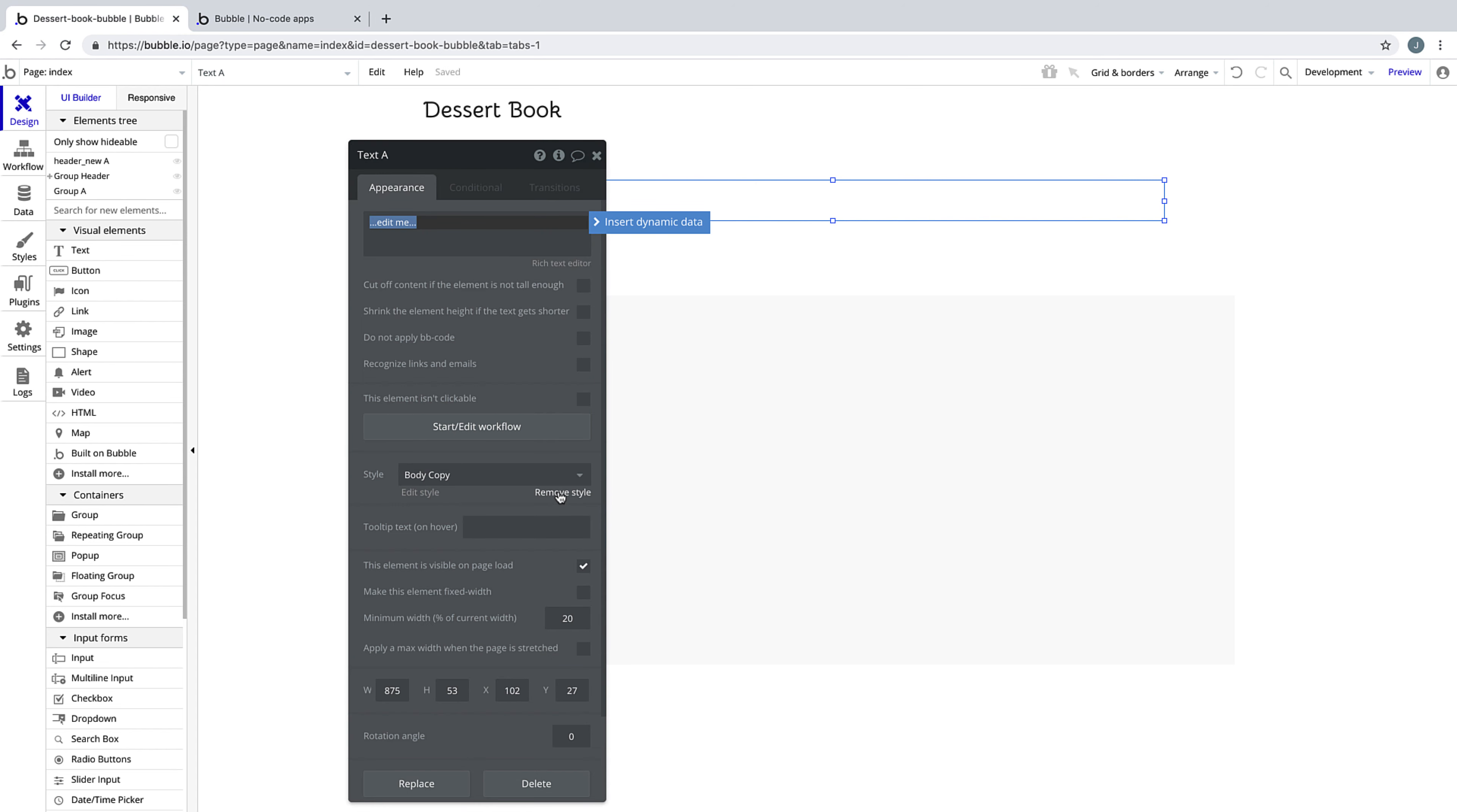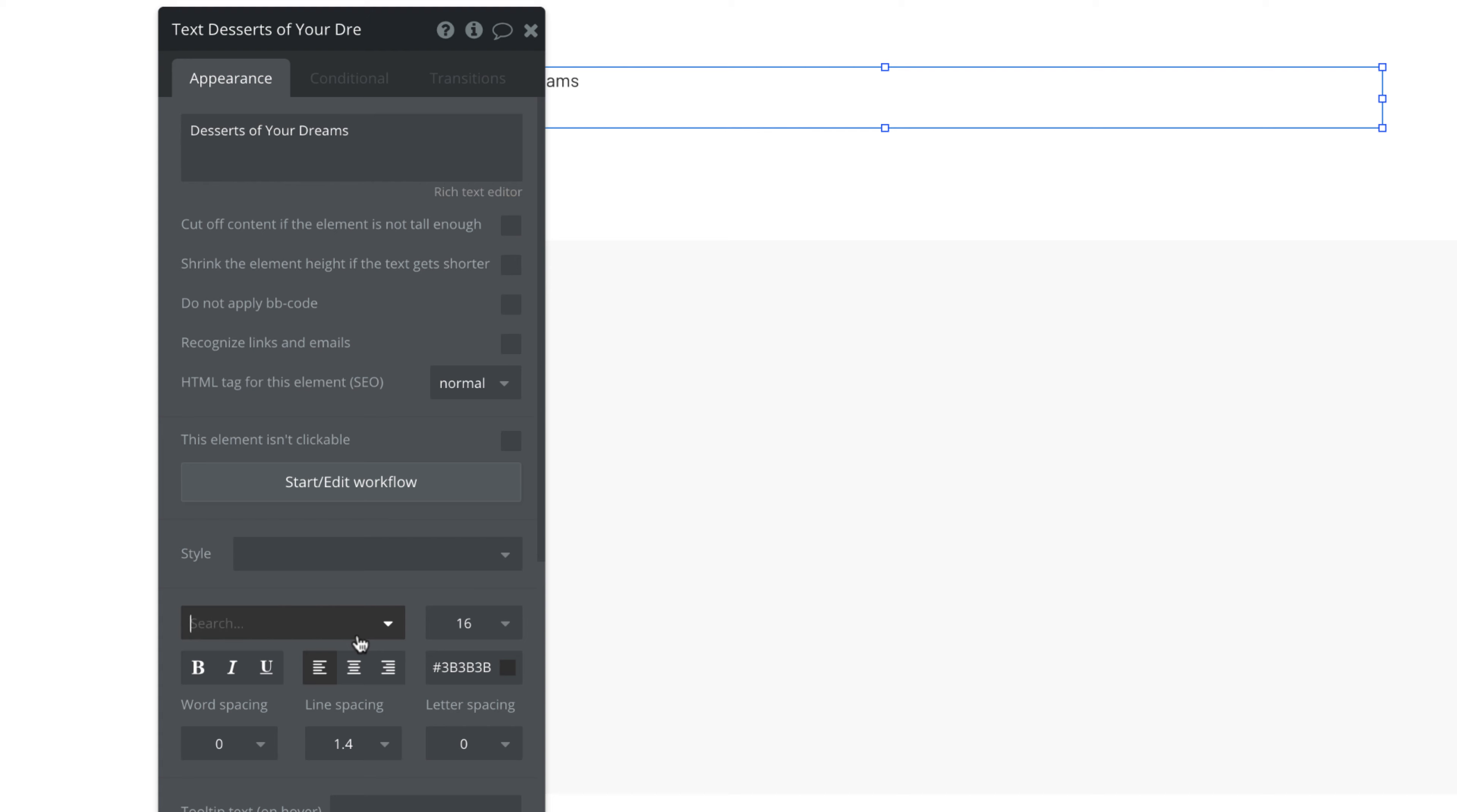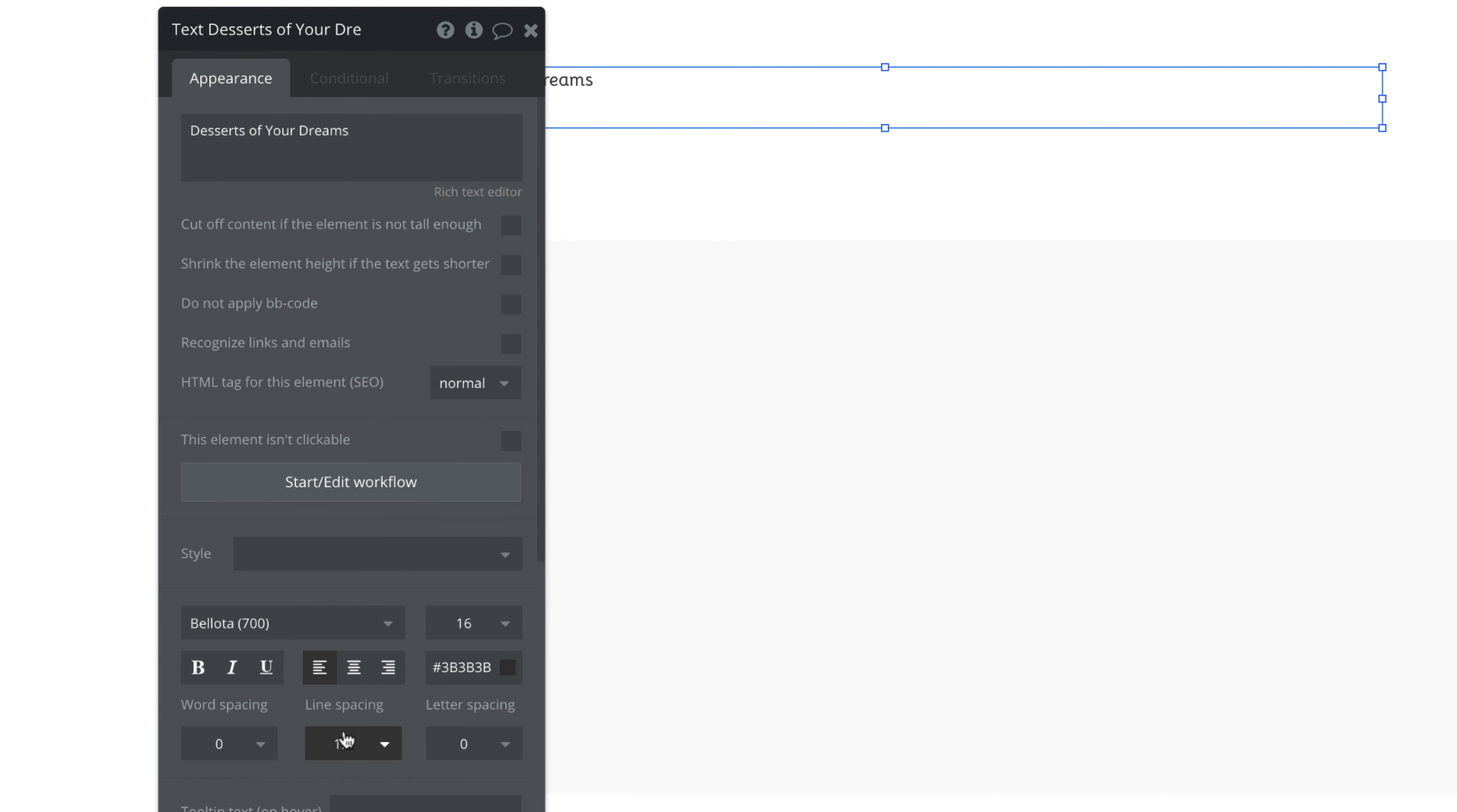This text is our call to action, so whatever we write here needs to get our user's attention. In our case, this is a one-off style, so we'll do it directly on the element and remove any style attached to it. This is an entirely optional thing you can do for your elements if you don't want to reuse it throughout your app.